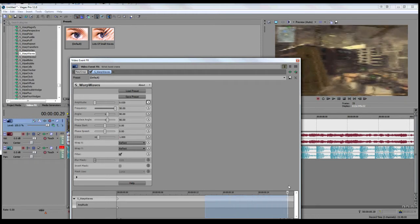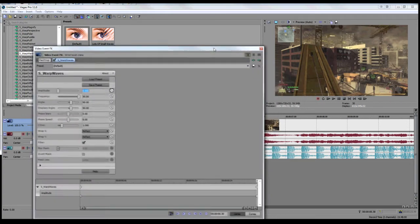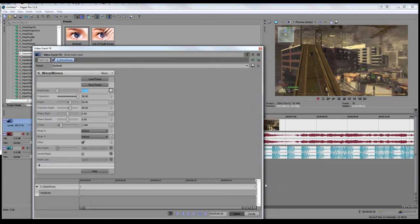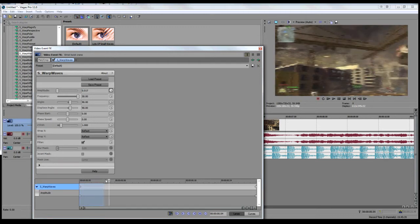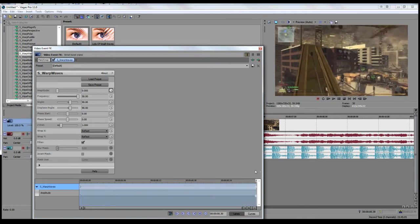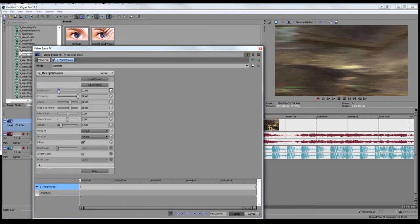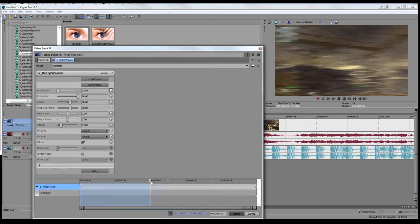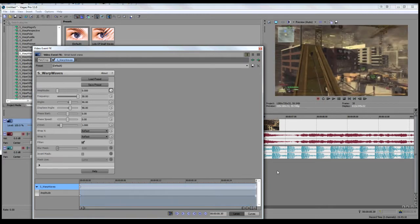You want to go to the end of the clip and put the amplitude down to zero. So as you should be able to see, you're at the start of the clip. As you go down, the wave warp slowly disappears. It's more noticeable if you have it higher at the start. See, that looks nice.